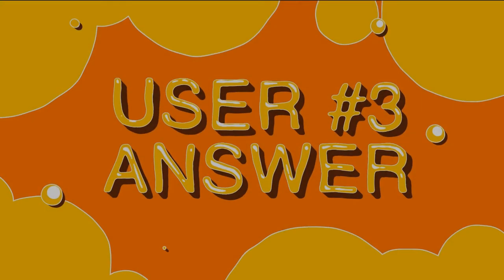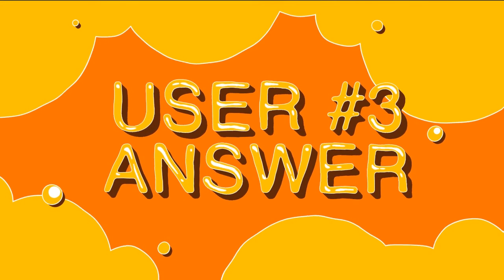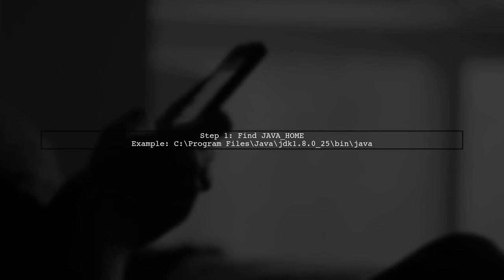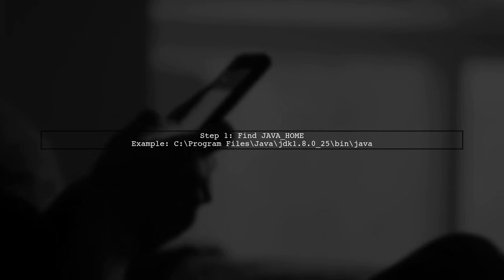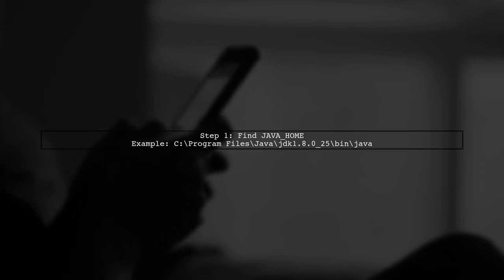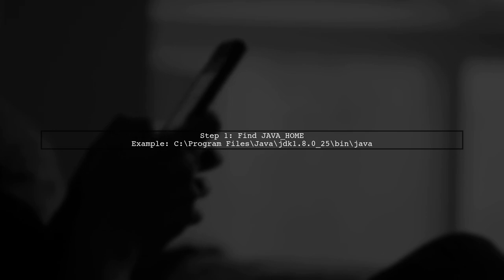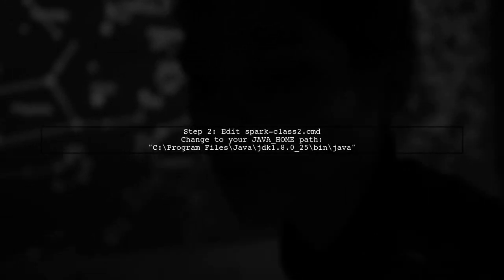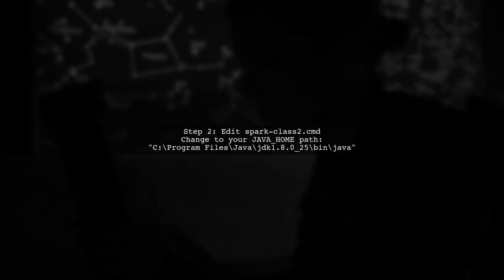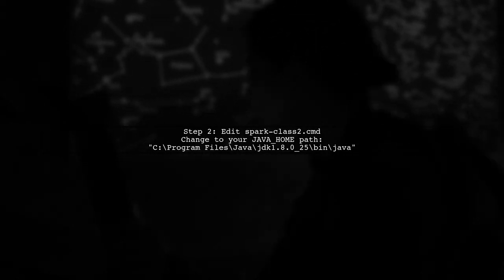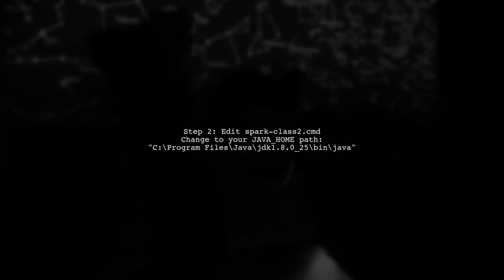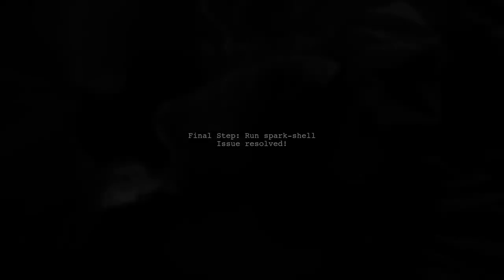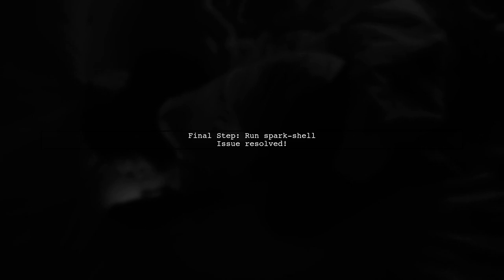Let's now look at another user-suggested answer. To fix the Spark shell error on Windows, first locate your Java home directory. For example, it might be in C:\Program Files\Java\jre25\bin\java. Next, open the Spark class 2 CMD file and update the path to your Java home. Make sure to change only the specified part. This adjustment should resolve the issue and allow Spark shell to run correctly.